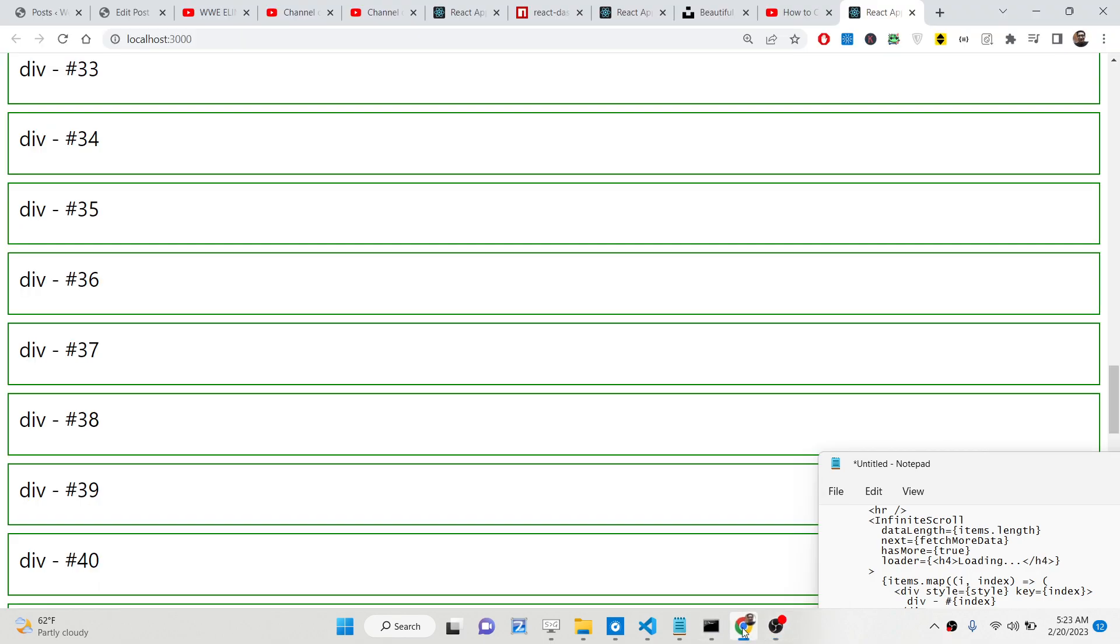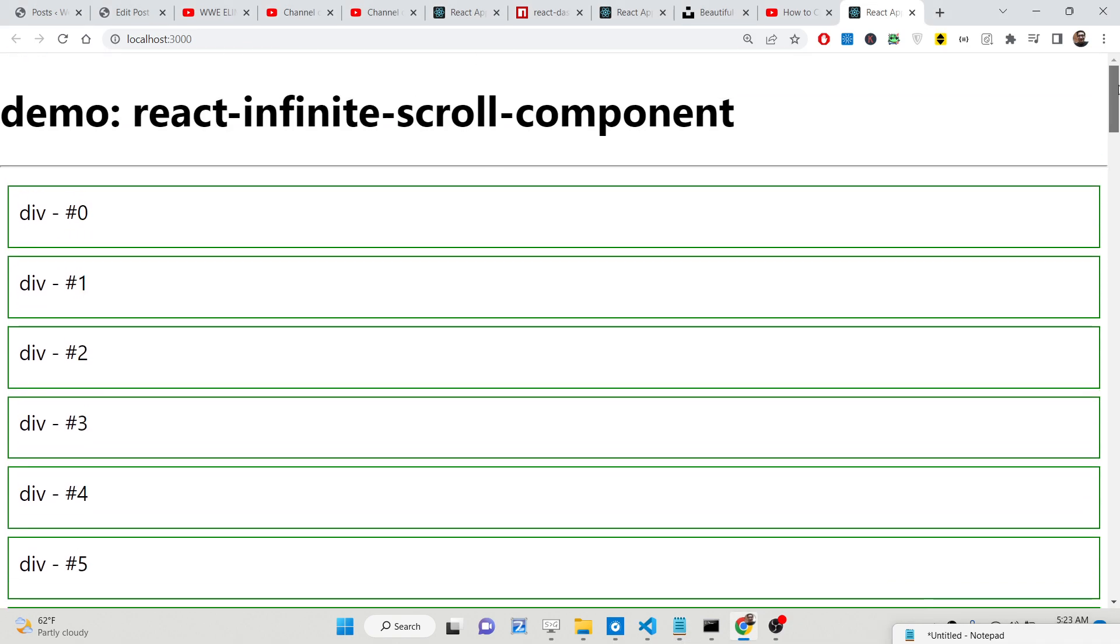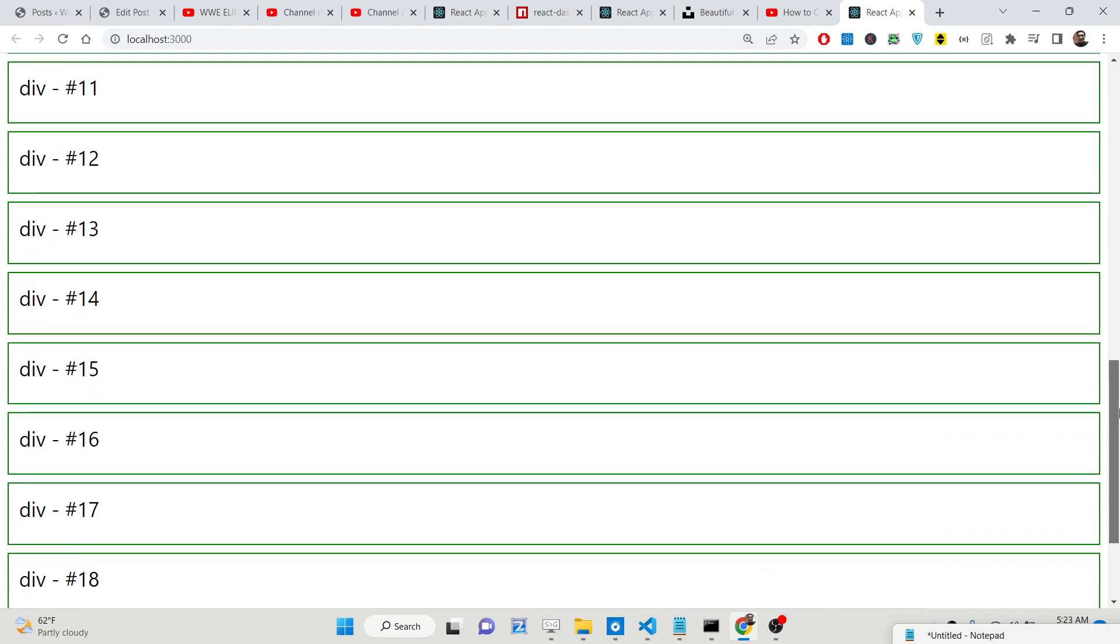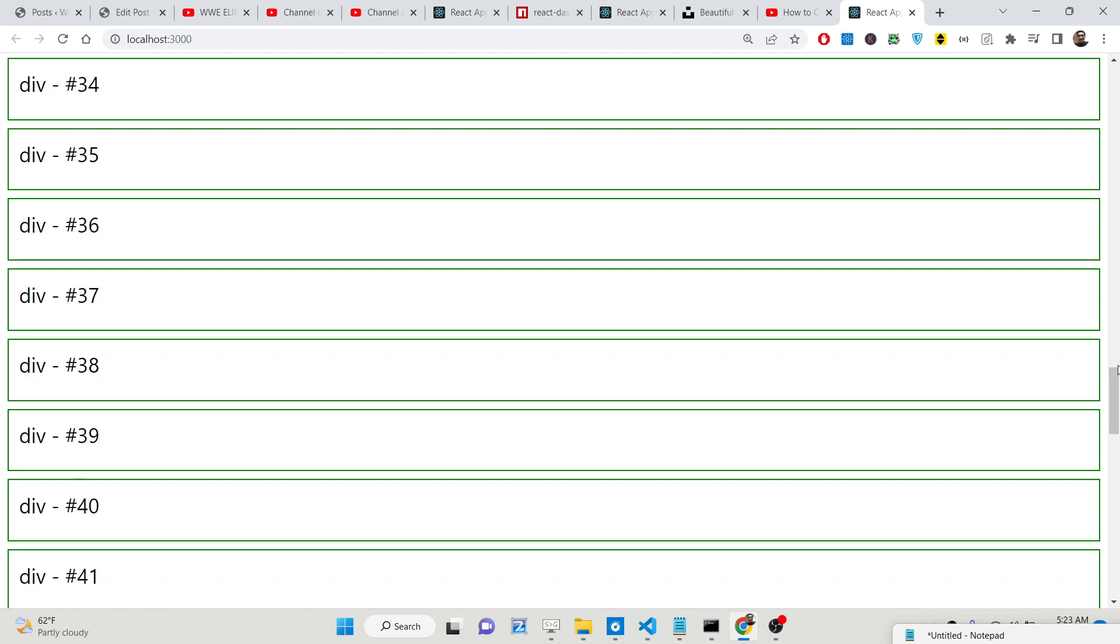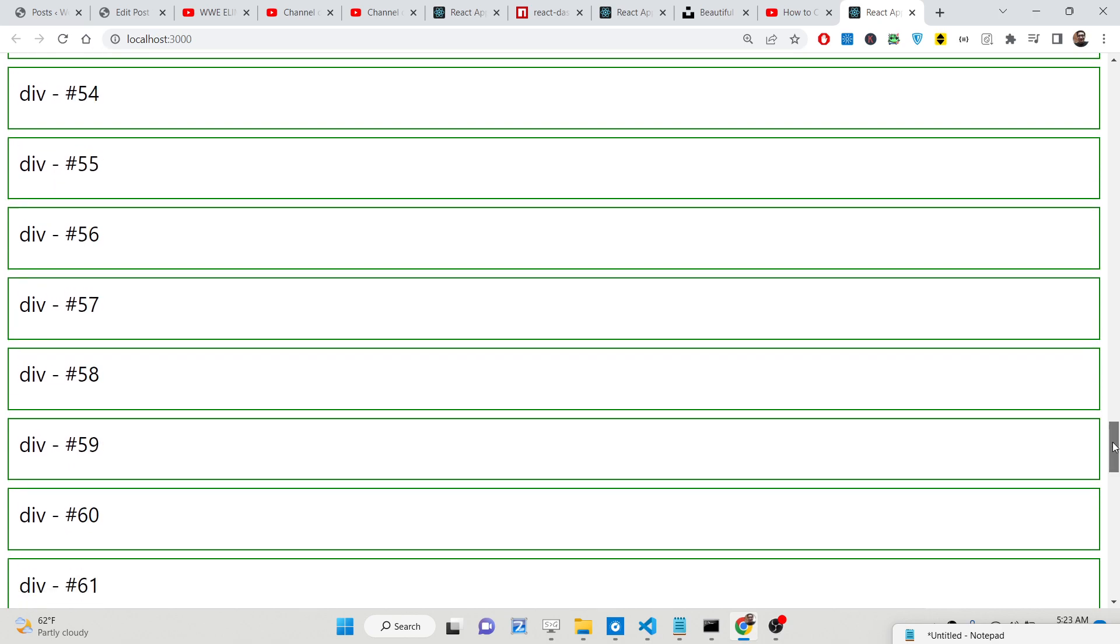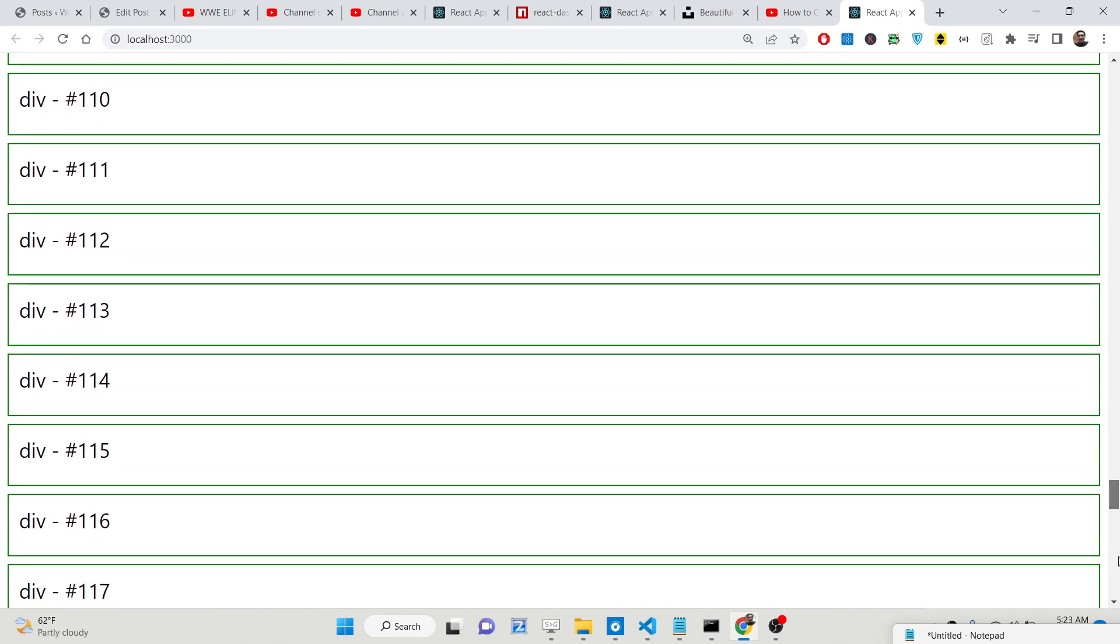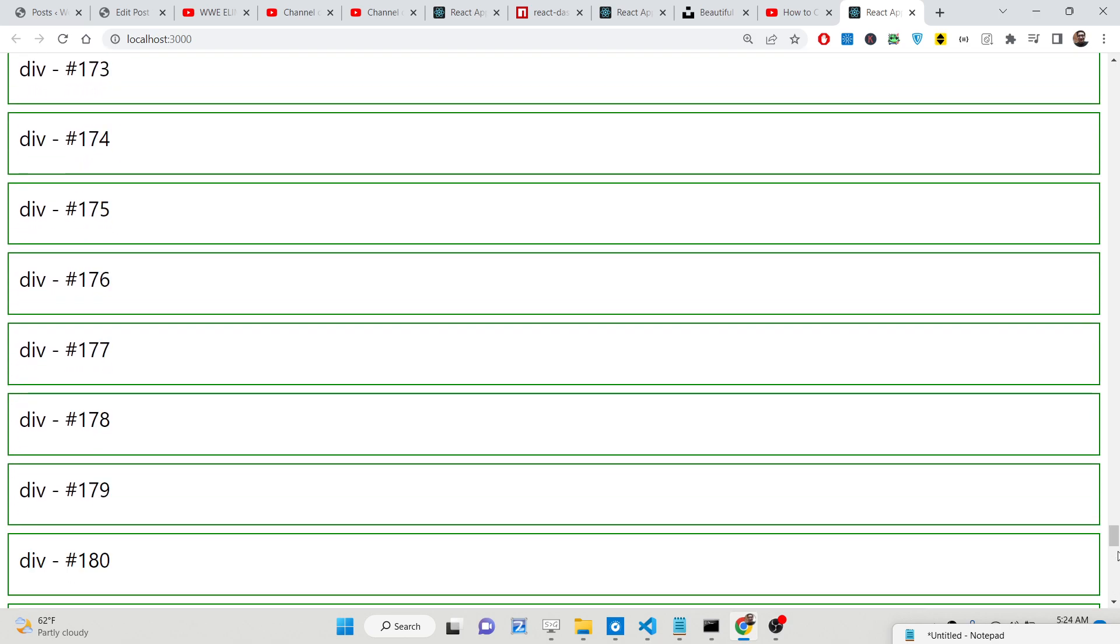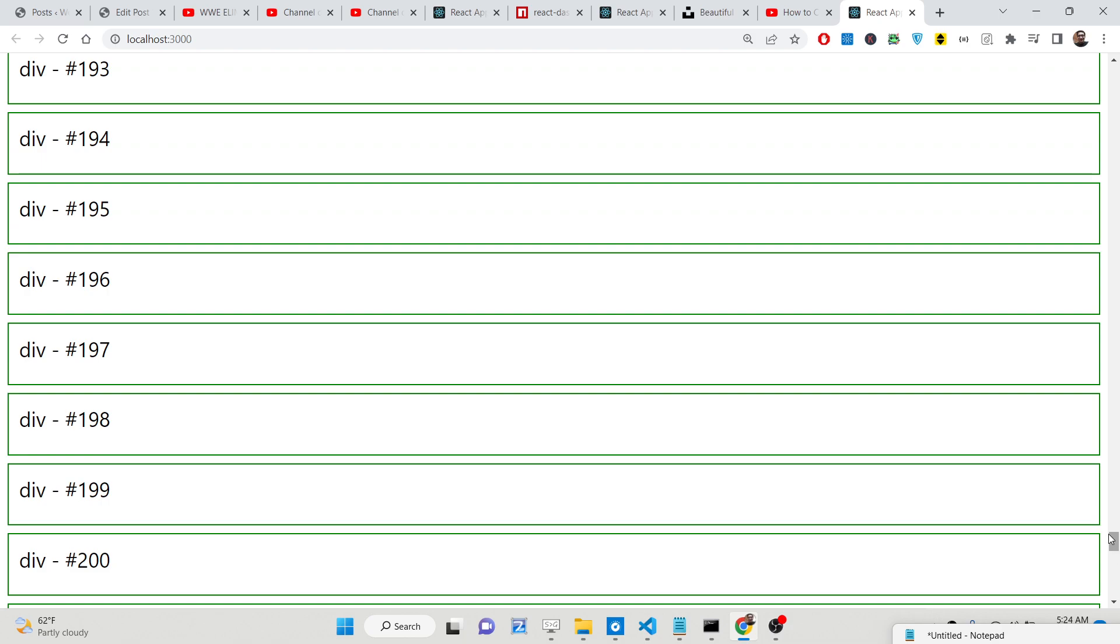Hello friends, today in this tutorial I will be showing you how to implement infinite scrolling data fetching inside React.js. If I refresh this application, once you load, 20 items will be displayed on the page and as you scroll here more items will be fetched.